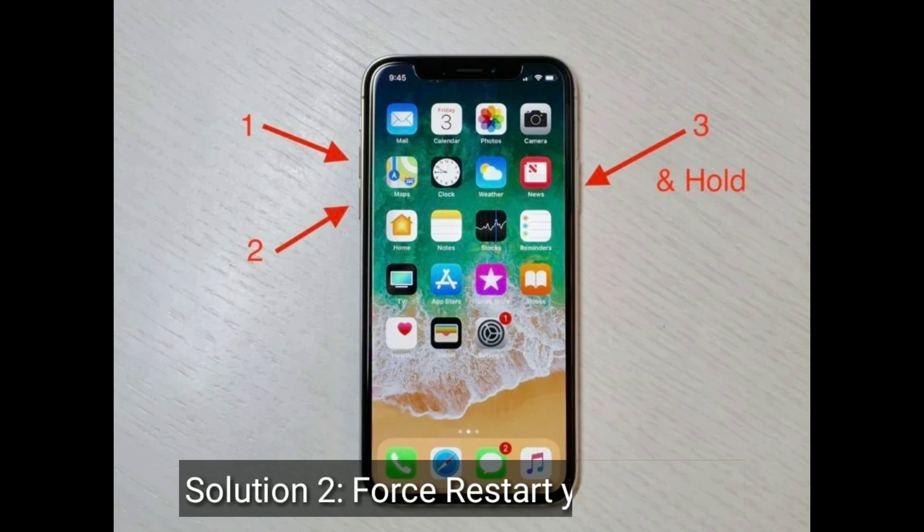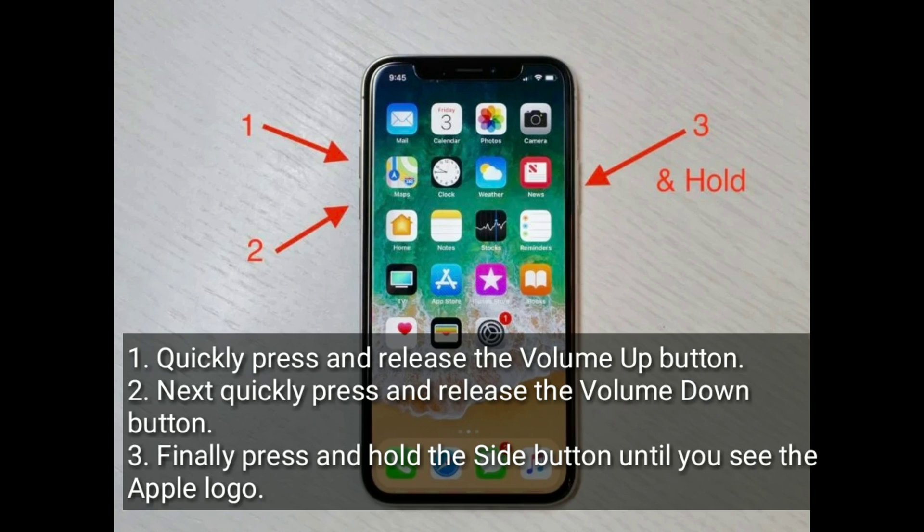Second solution is force restart your iPhone. Quickly press and release the volume up button. Next, quickly press and release the volume down button. Finally, press and hold the side button until you see the Apple logo.